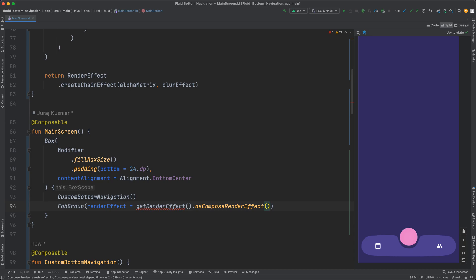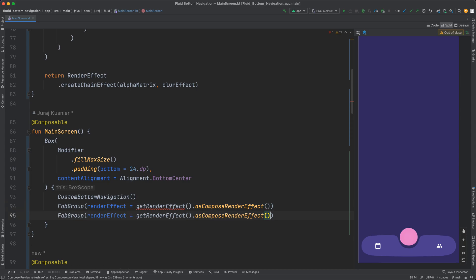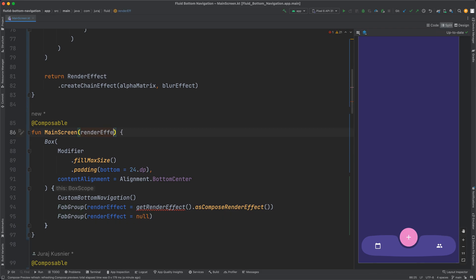But it can be easily solved when I put the same button group on the top of this one, but this time without the render effect.